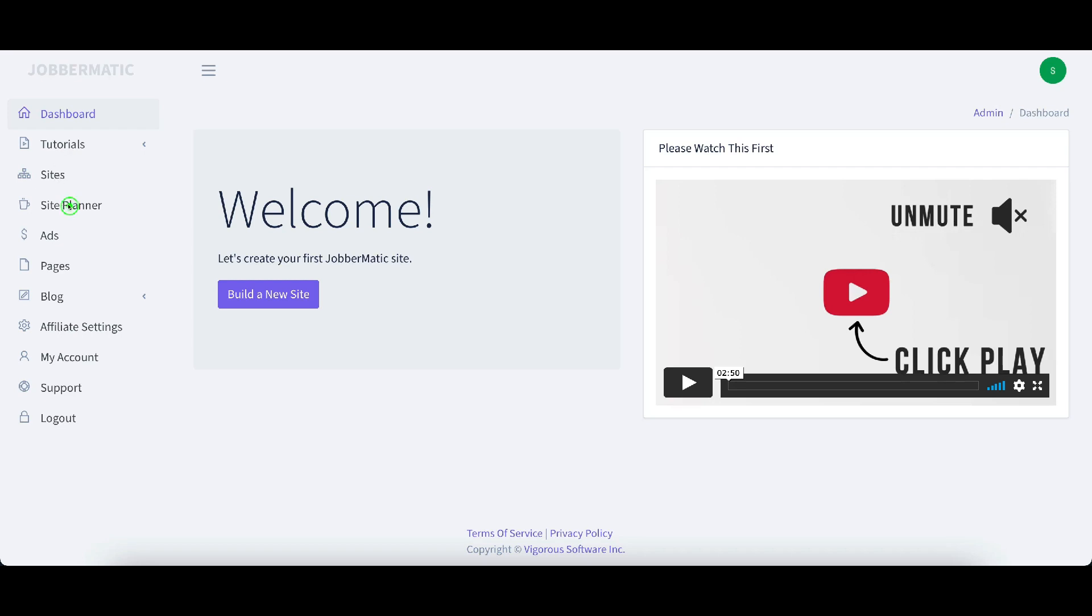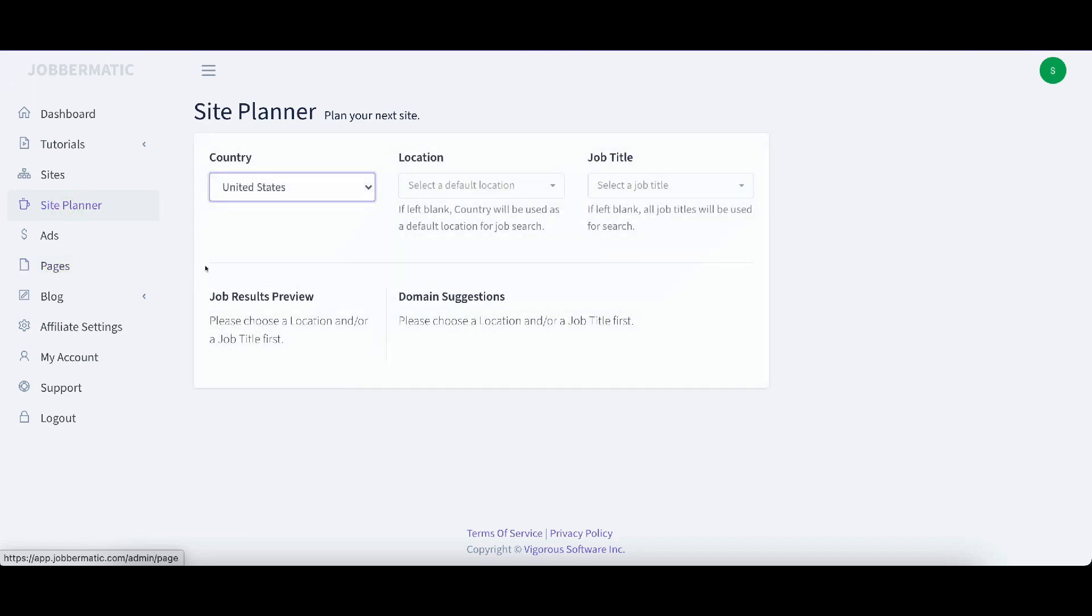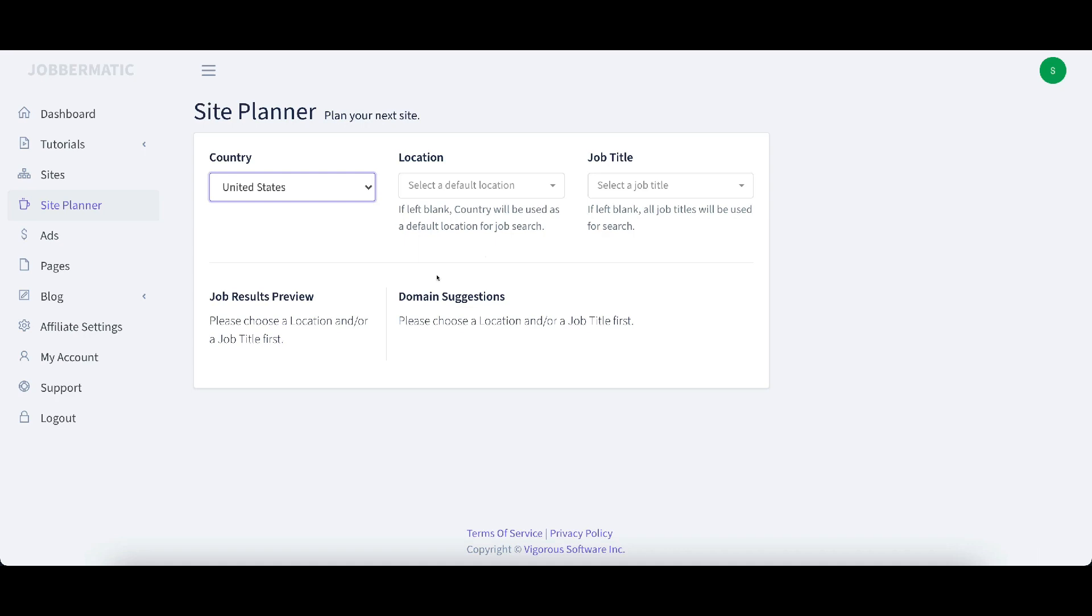Here are their sites. Here's a site planner. With the site planner here you can pretty much get suggestions on domain suggestions and things like that where you can plan your next site without actually publishing it.